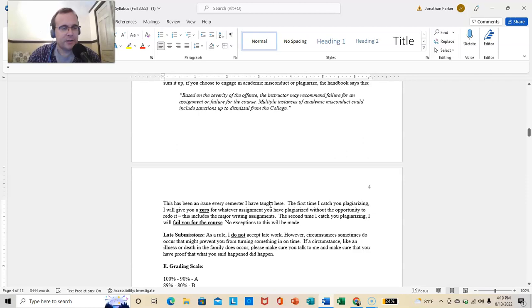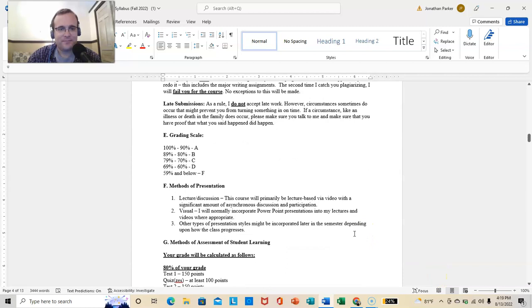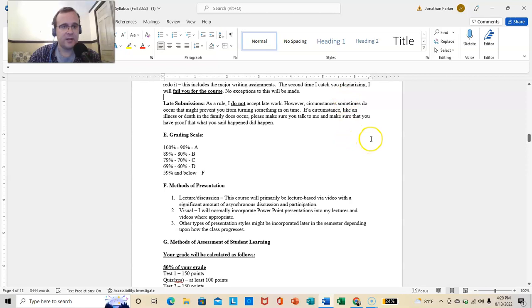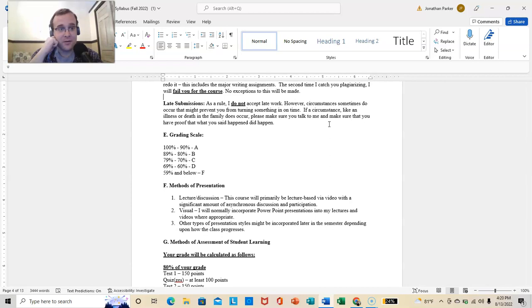No exceptions to this will be made. Late submissions. As a rule, I do not accept late work. However, circumstances sometimes do occur that might prevent you from turning something in on time. That's fine. If a circumstance like an illness or death in the family does occur, make sure you talk to me. Make sure that you have proof of what you said happened and did indeed happen. And I feel like a jerk putting that in. But I've been taking advantage of way too much for that.